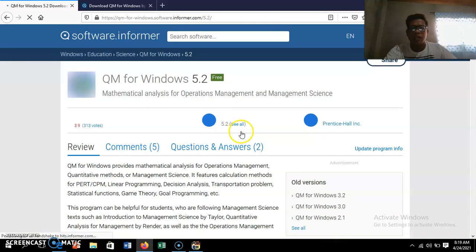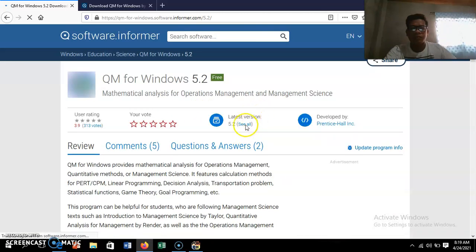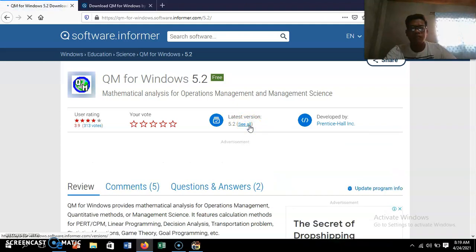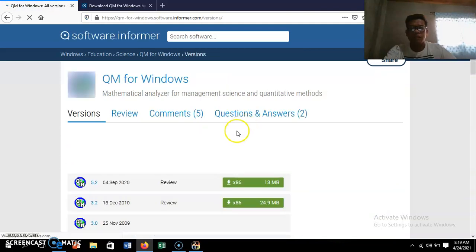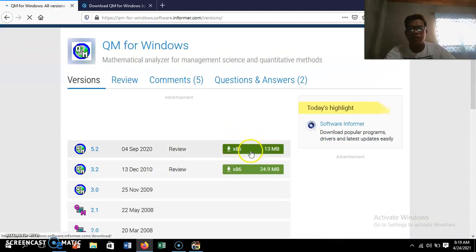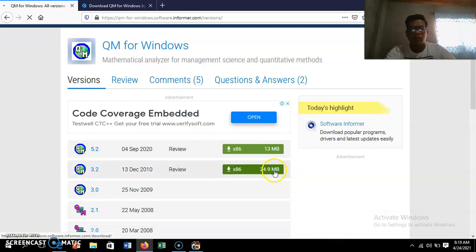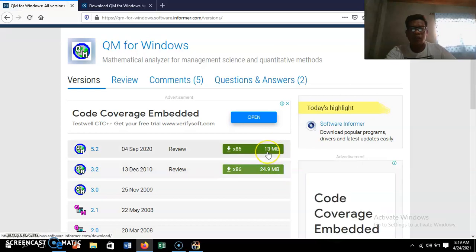You will see the latest version available. Click the link again. You'll see two download options — one is 13 megabytes and the other is 24.9 MB. You may click either one, but I'll go with the first one and click it.